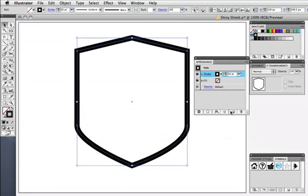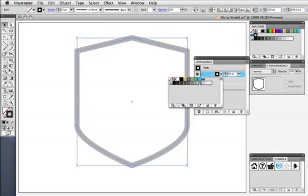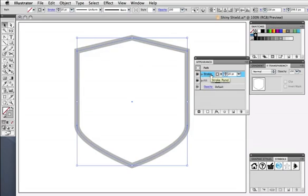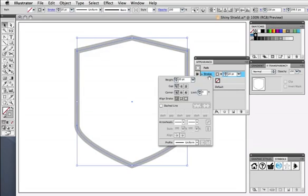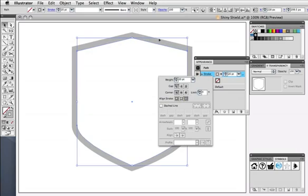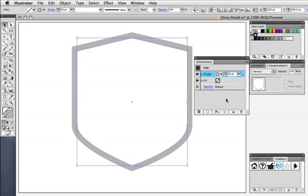I'm going to change the width to 20 points and change its color to a medium gray, then click to open the Stroke options and align the stroke to the outside of the path. And there you can see that the stroke is sitting on the outside of the path.